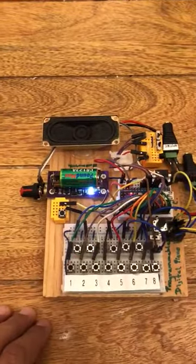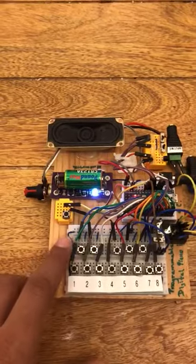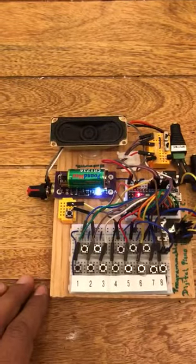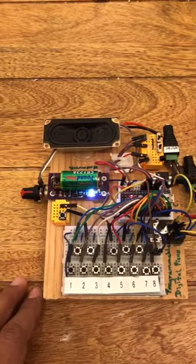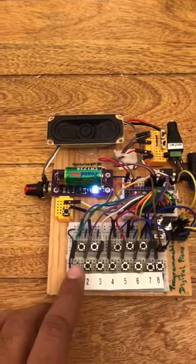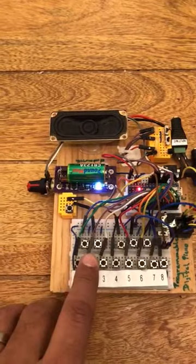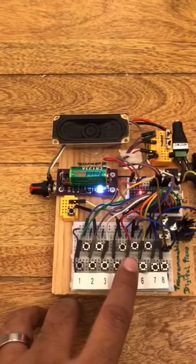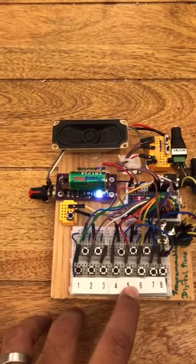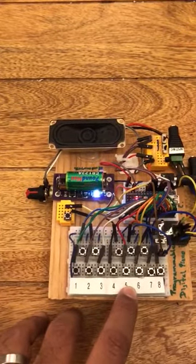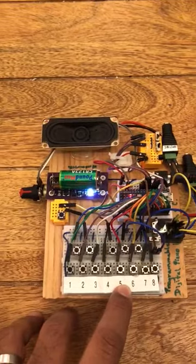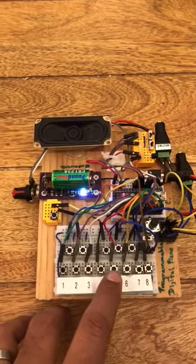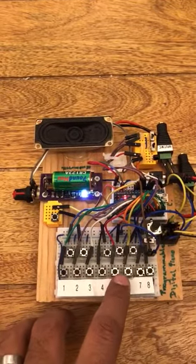We also have the Yu scale, the Chinese Yu scale. Now this is a pentatonic scale. [plays] So when we wrap, the software knows it and picks up accordingly. [plays]